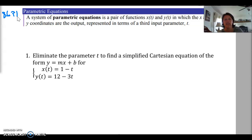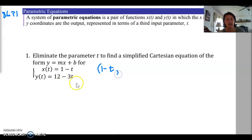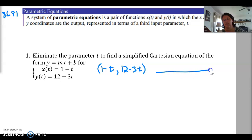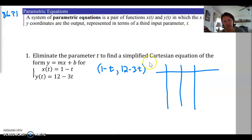Looking at example 1, we have x of t — if we were going to write this as a coordinate point, x is equal to 1 minus t, and y is equal to 12 minus 3t. We could look at how to graph this by hand. We would choose points for t, then solve for x, then y, and then we'd have our x, y point.